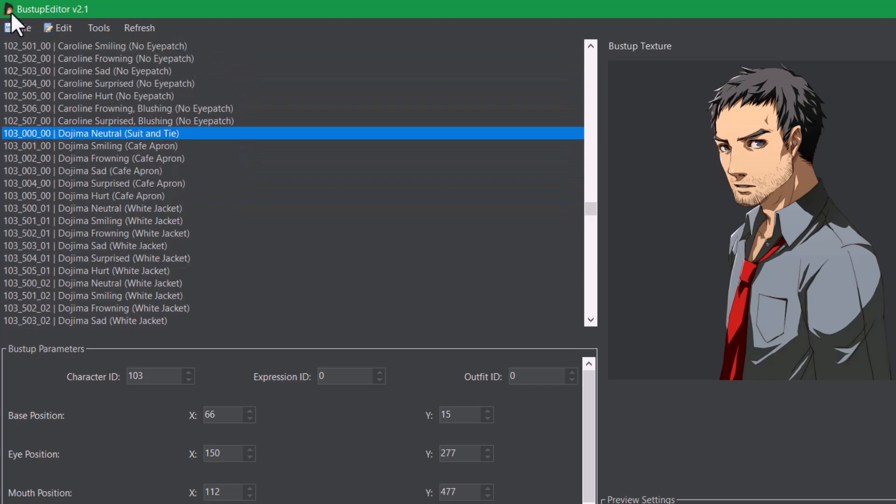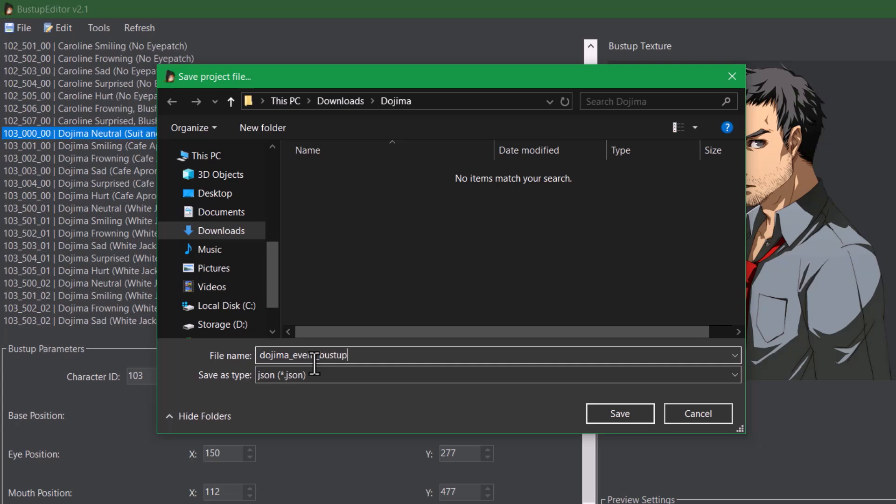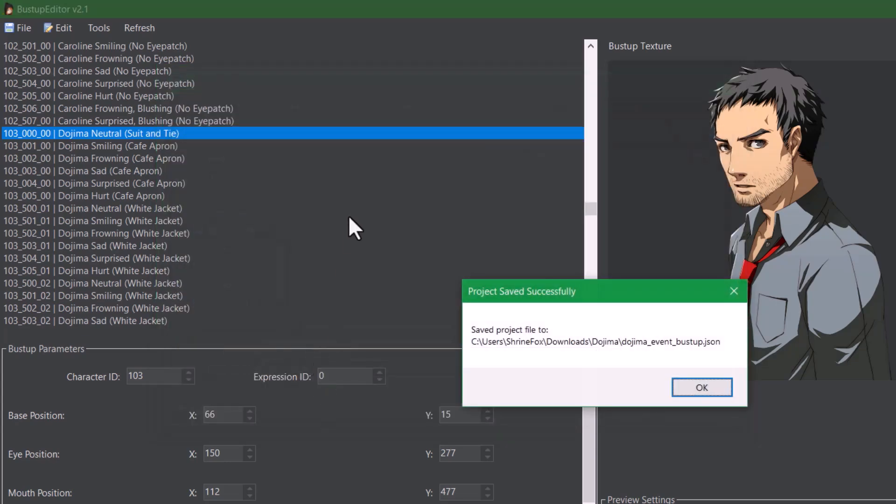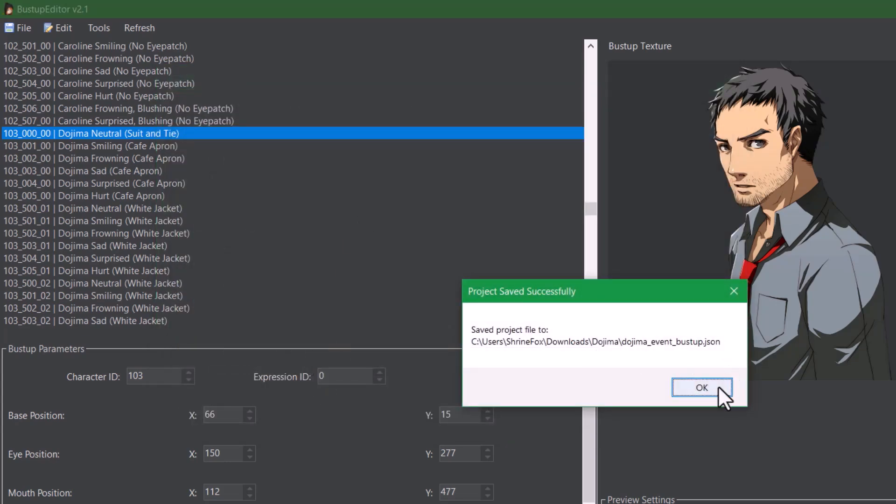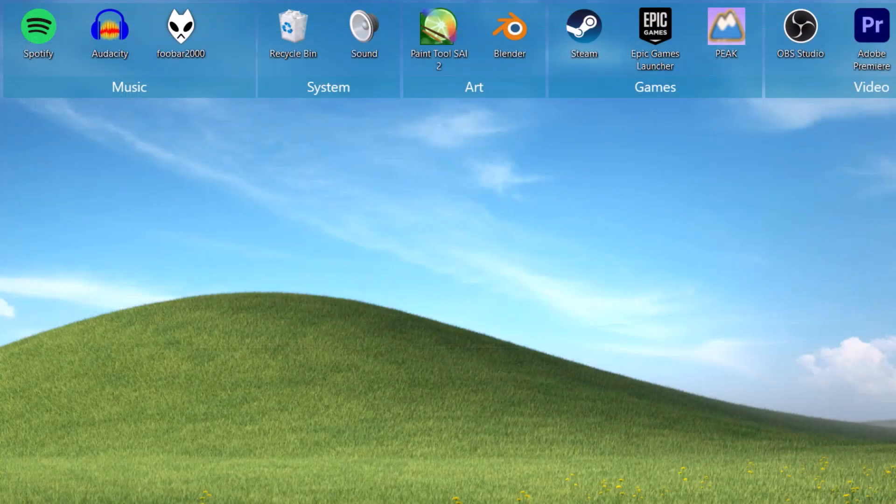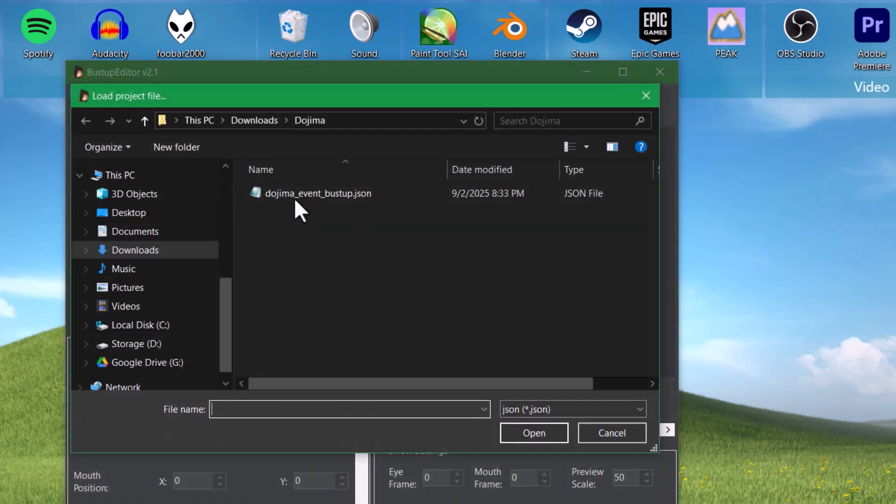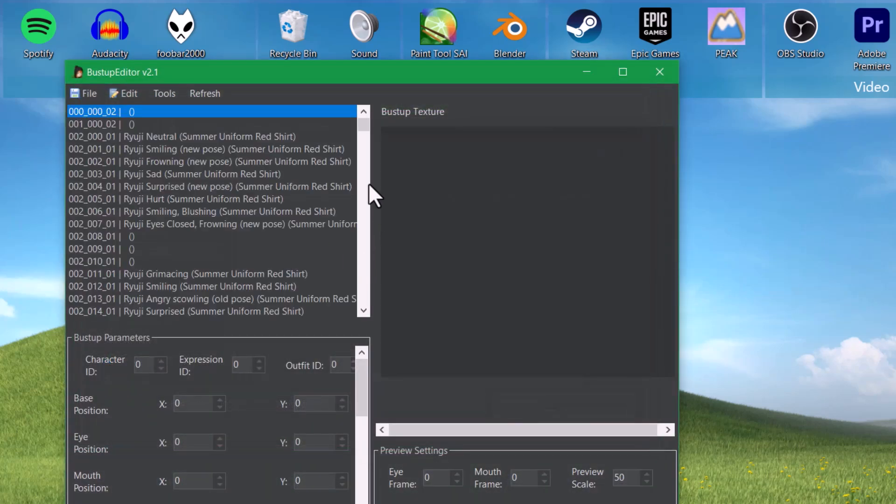So if we want to save what we've done so far, we can just go up to File, Save Project, and then let's say Dojima event bust up or something like that. So now if we close the program and then come back, you can simply load the project file and all of your changes should still be in place.